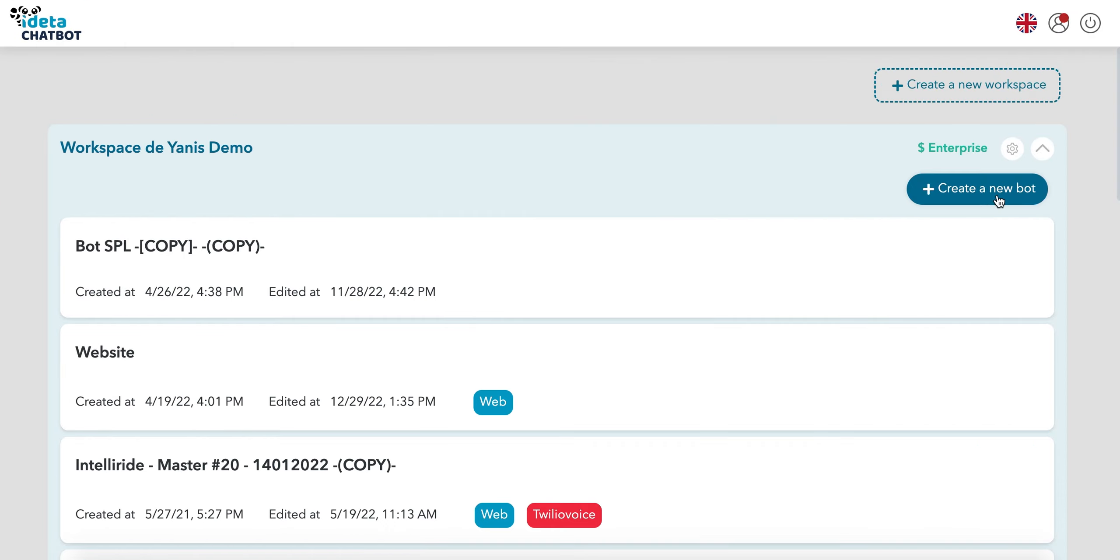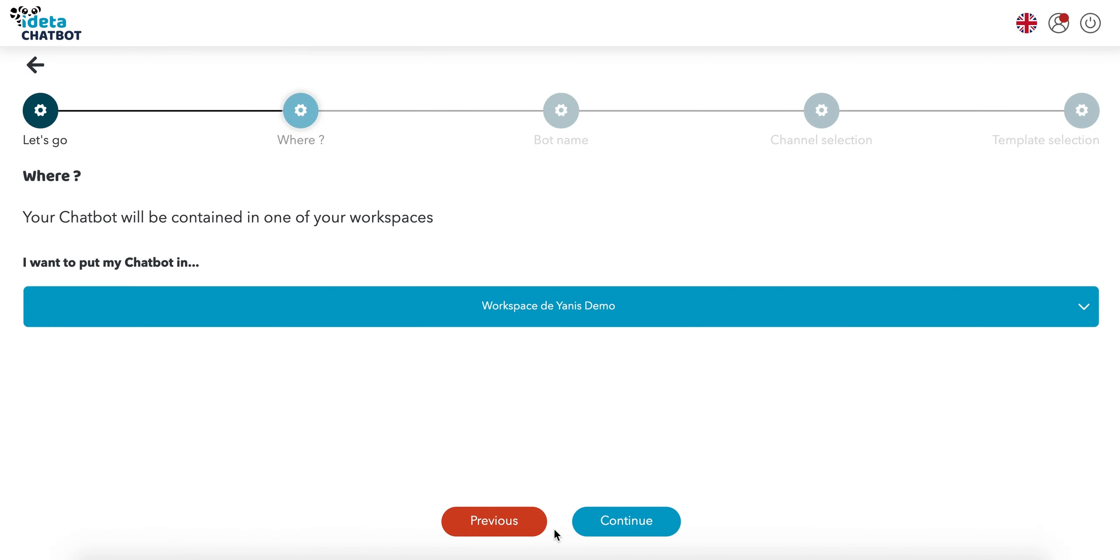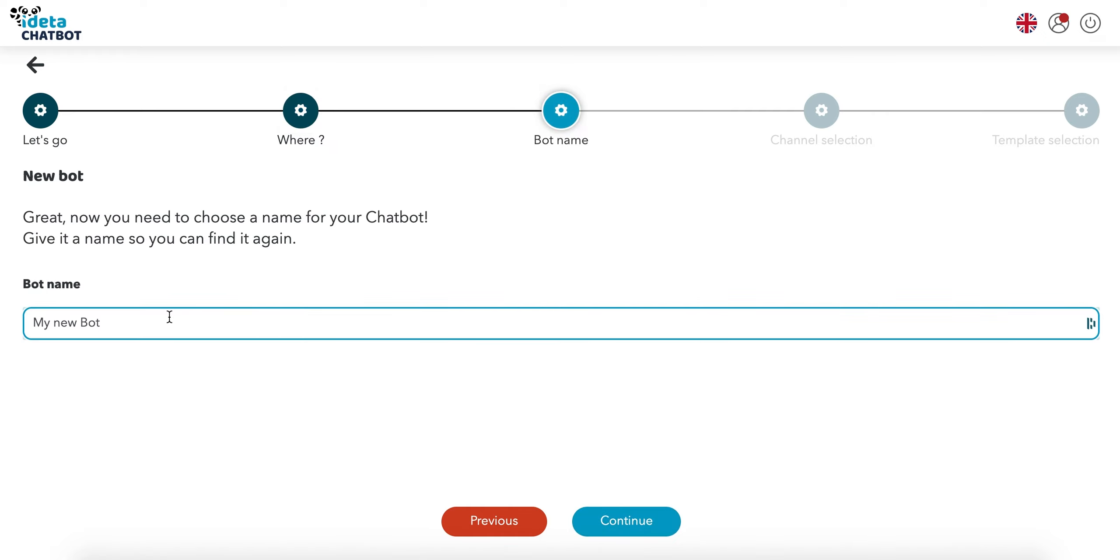Welcome to this video that will show you how to use AI in your chatbot. We'll start by creating a chatbot by following the steps from the chatbot creation process.